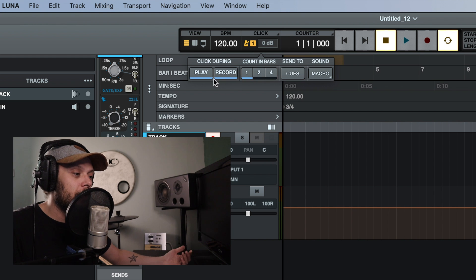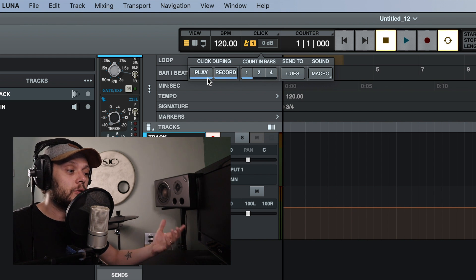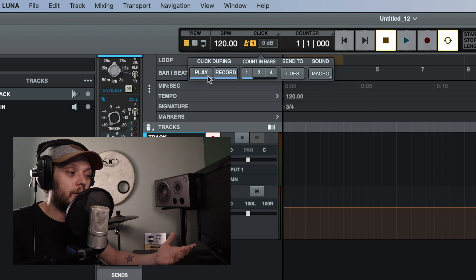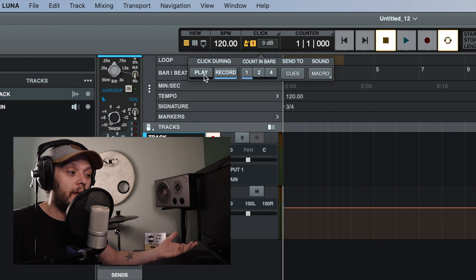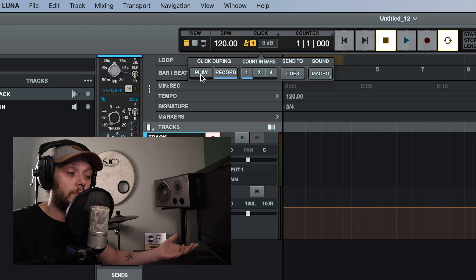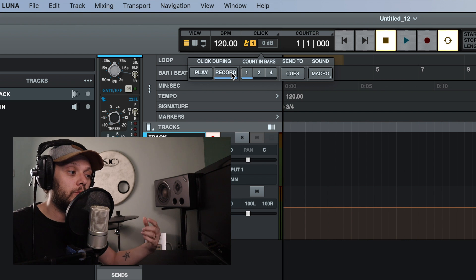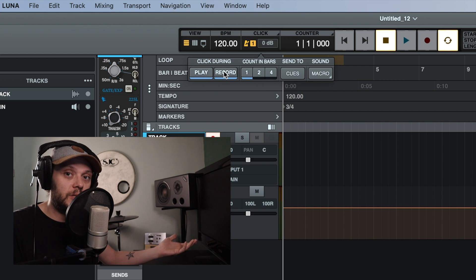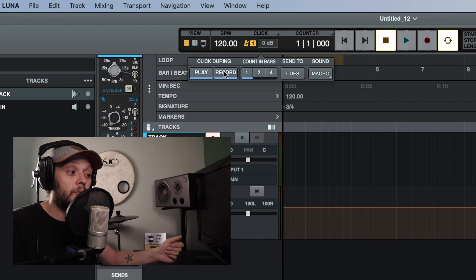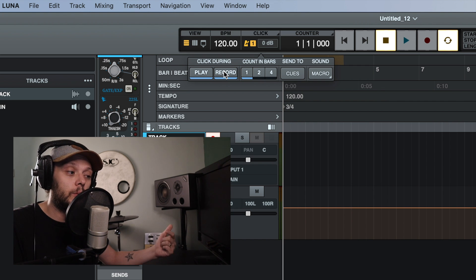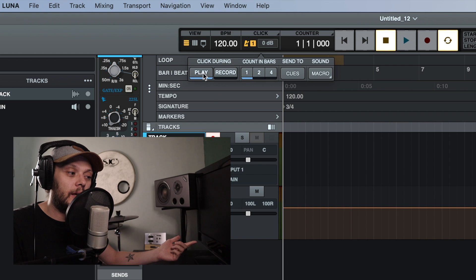So first and foremost, you have the option of when you hear the click track. Do you only want to hear the click track when you're recording, but not playing back? In that case, you would want the record option selected, but not the play option. If you want to be able to hear the click track when you record and play back, then you would want both options selected. And if for some reason you didn't want to hear the click track when you were recording, but only on playback, then you could select that there.